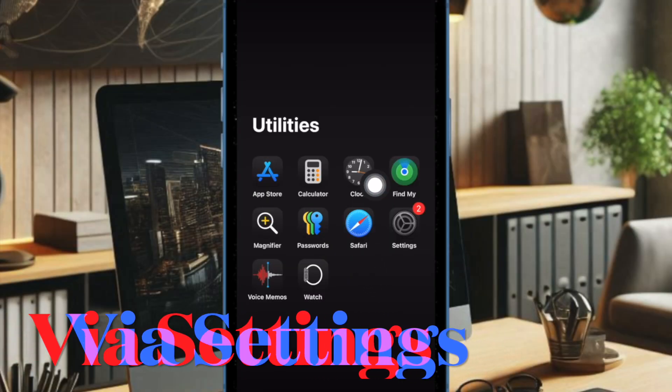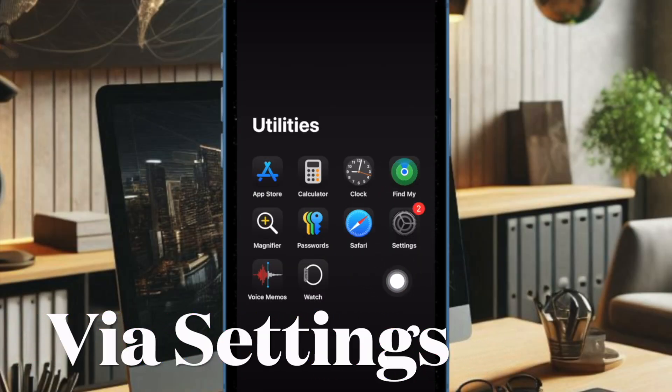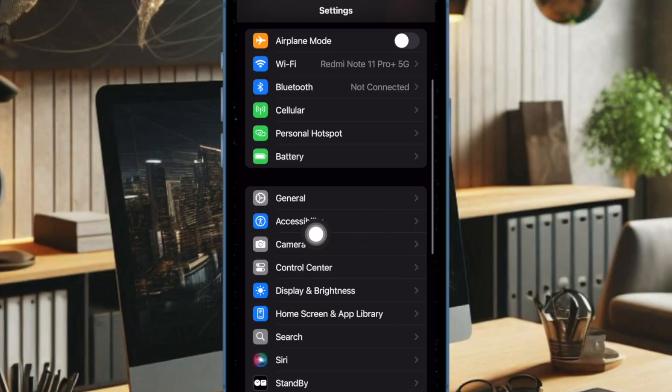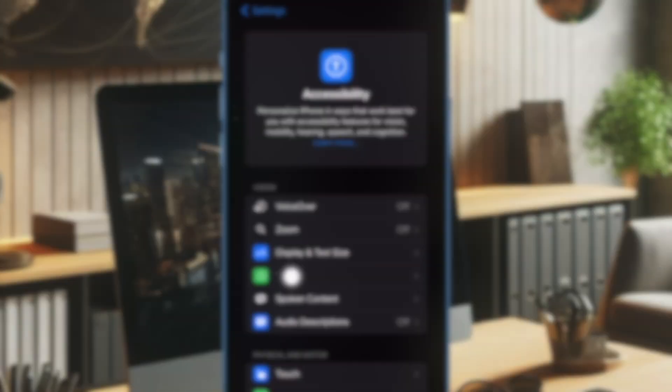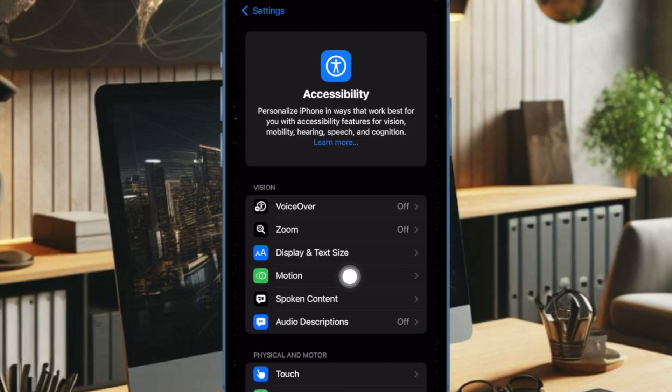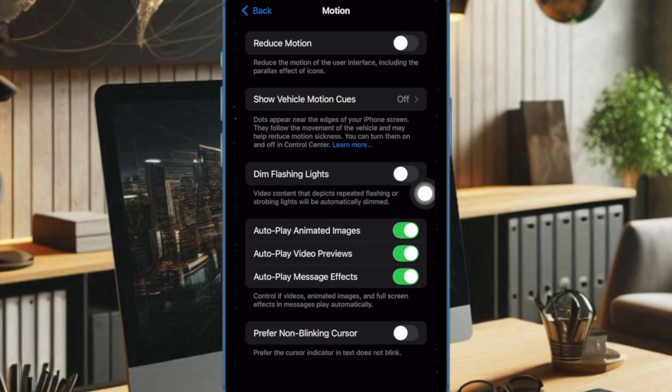So to get us started, first you have to open the Settings app on your iPhone or iPad. Then select Accessibility, then choose Motion, and finally you have to turn on the toggle right next to Dim Flashing Lights and you are good to go.